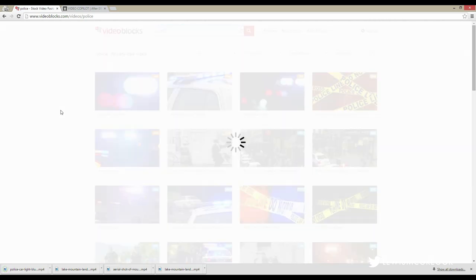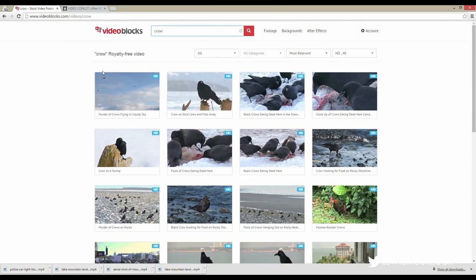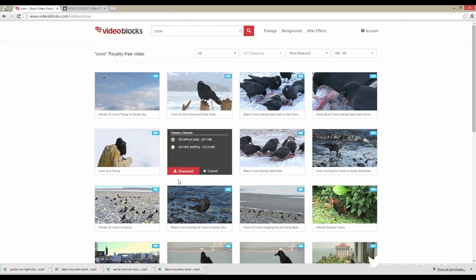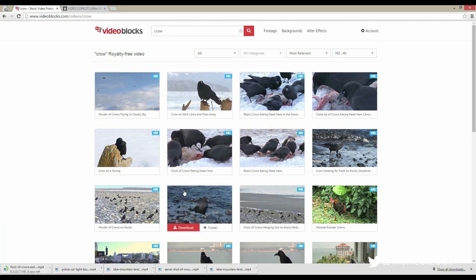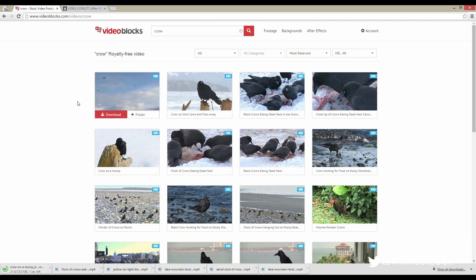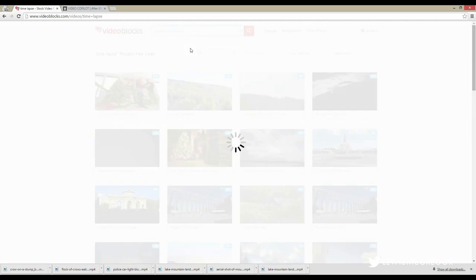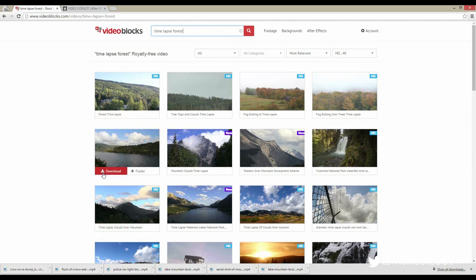We also need some omens of death. What about a crow? That's a good omen of death — some crows eating dead hare in the snow. We can probably make that look like a dead body, because the individual shots within a title sequence usually only last a couple of seconds if not a second at most. A crow on a stump — we'll use that too. There's literally everything to choose from: aerial shots, international locations, US locations, macro shots, time lapses. A time lapse forest — there we go, that works great for what we're doing.